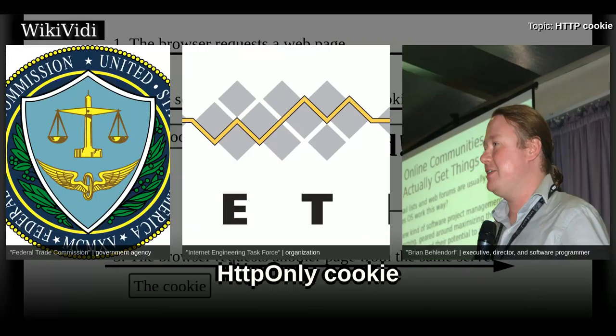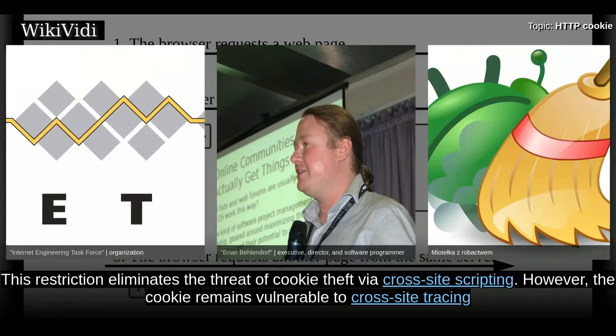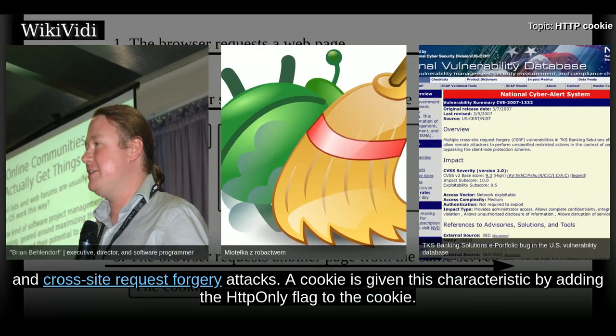HTTP-Only Cookie. An HTTP-only cookie cannot be accessed by client-side APIs, such as JavaScript. This restriction eliminates the threat of cookie theft via cross-site scripting. However, the cookie remains vulnerable to cross-site tracing and cross-site request forgery attacks. A cookie is given this characteristic by adding the HTTP-only flag to the cookie.